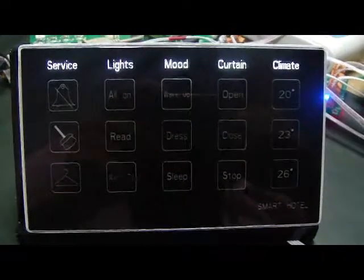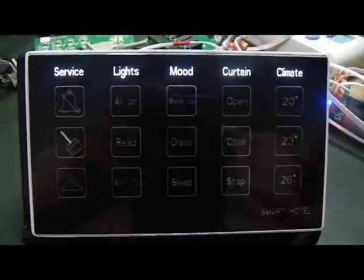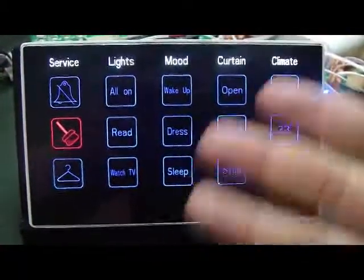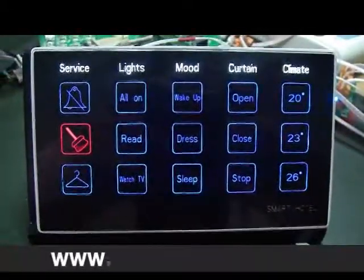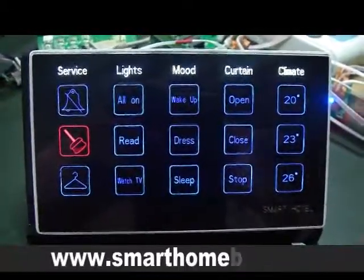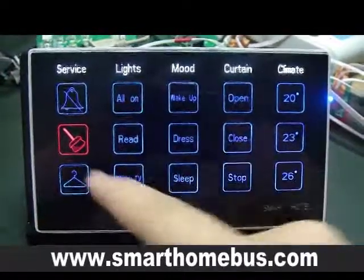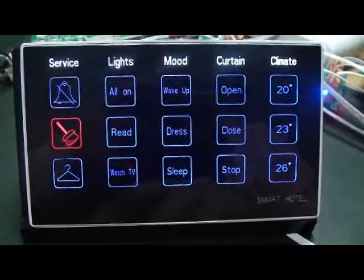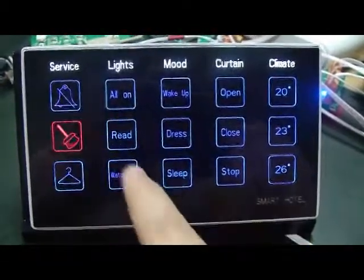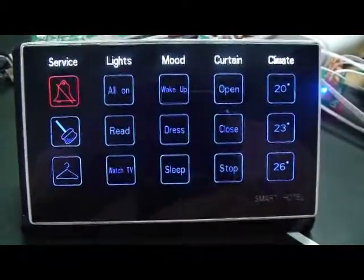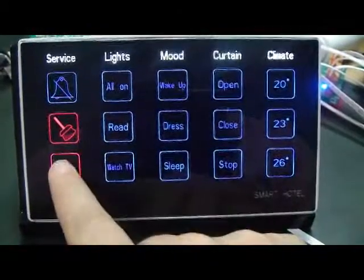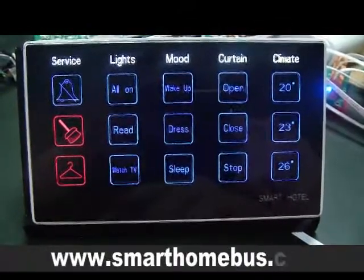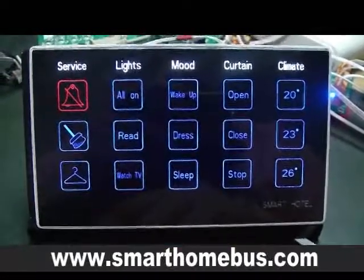However, if we touch the panel again, it will automatically light up to the last status. For example, the last status was 'clean the room.' You can set do not disturb, clean room, or pick up laundry, and it will be automatically activated. I can press do not disturb like this.